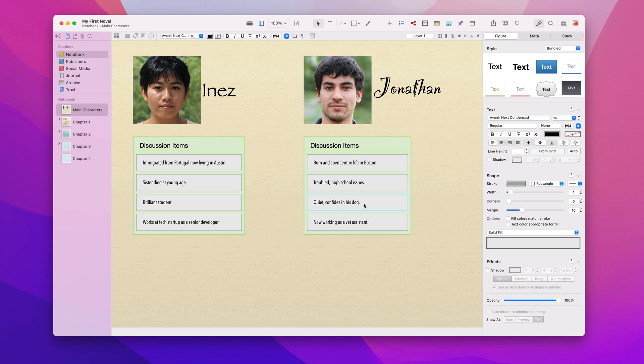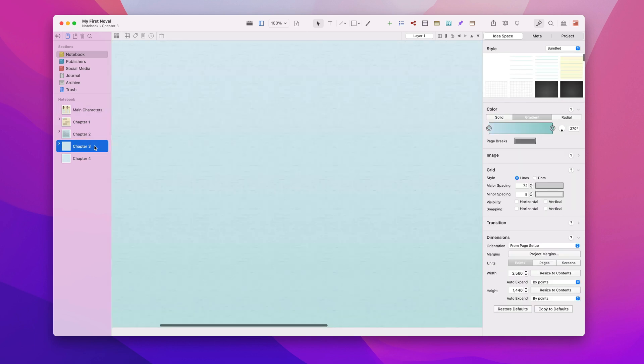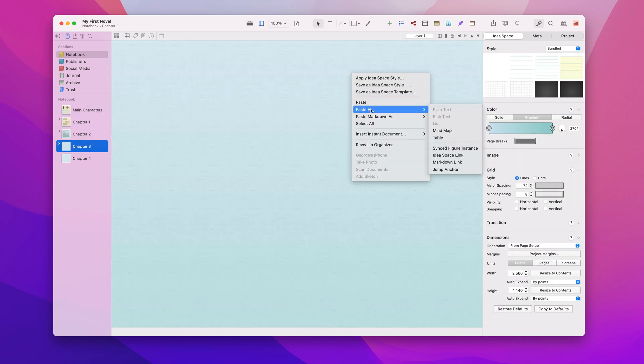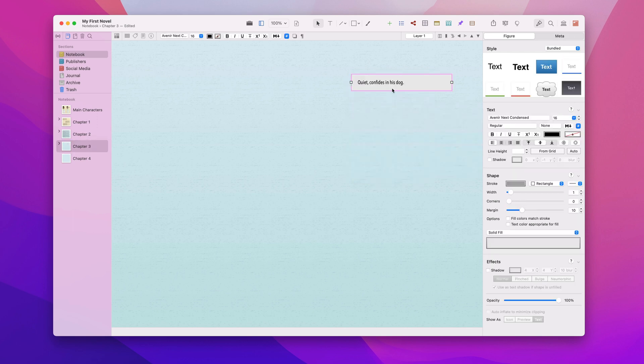I'll copy that figure from the main character's idea space and paste it as a synced figure instance in this new idea space for chapter three. Notice it has a pink glow instead of the normal blue glow so you know it's a synced figure instance.